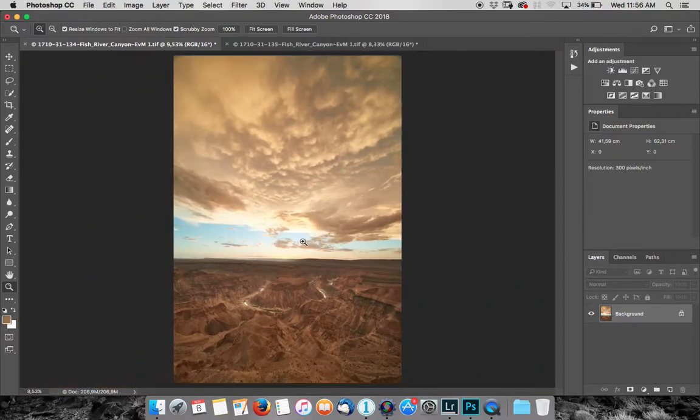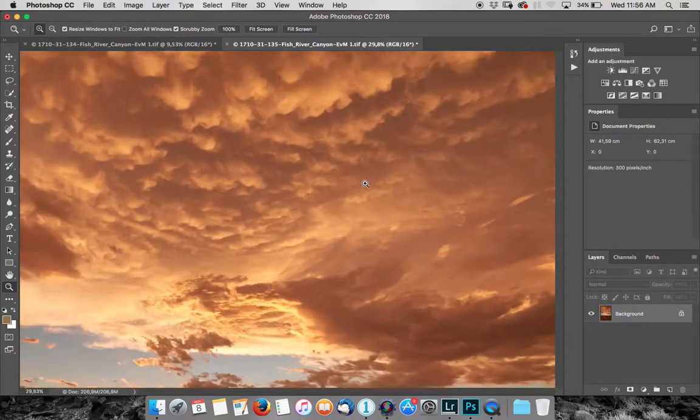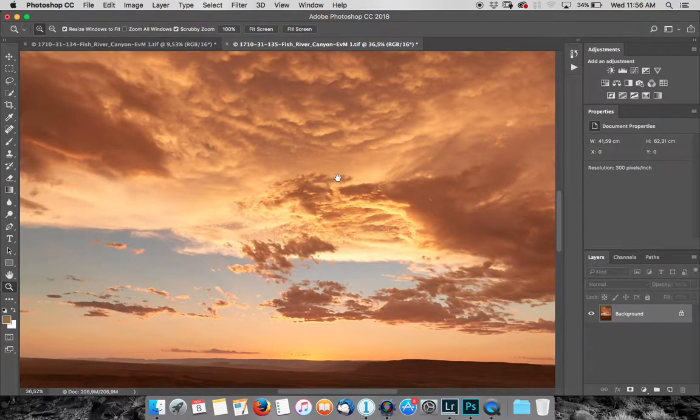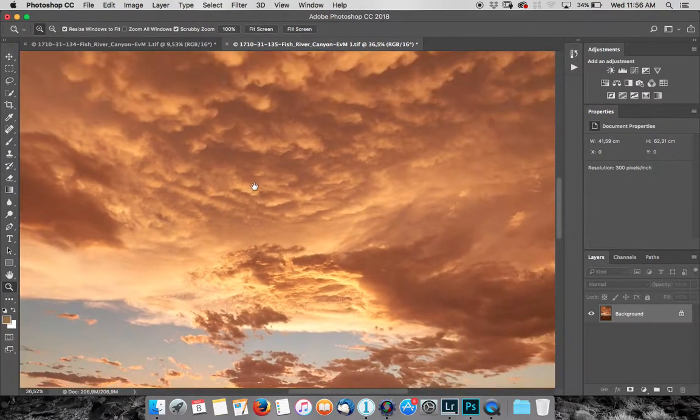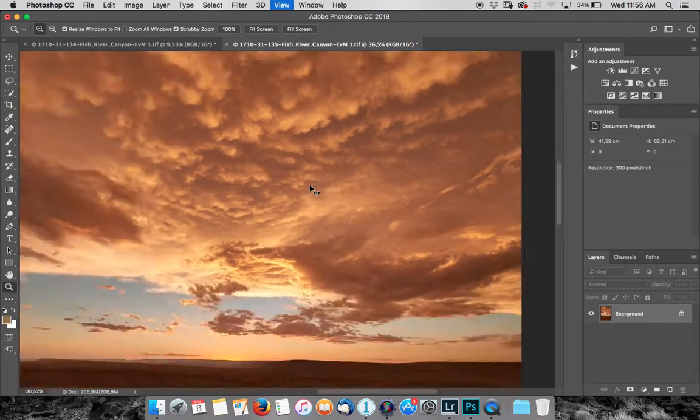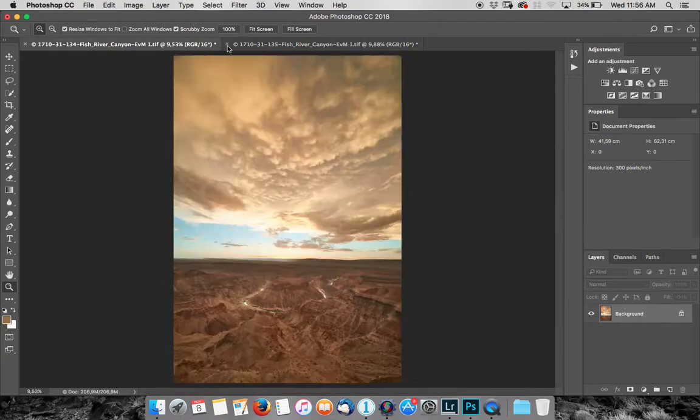So what I've done is photographed another shot underexposed and there's my sky. Can you see how much more detail and clarity I've got? So what we're wanting to do is basically blend these two photographs together.